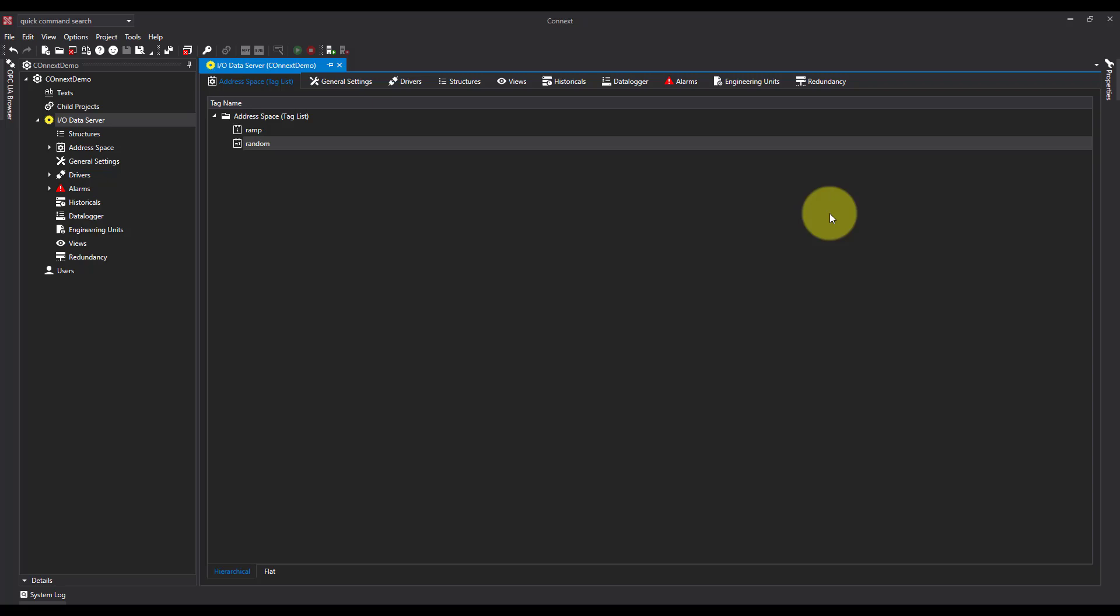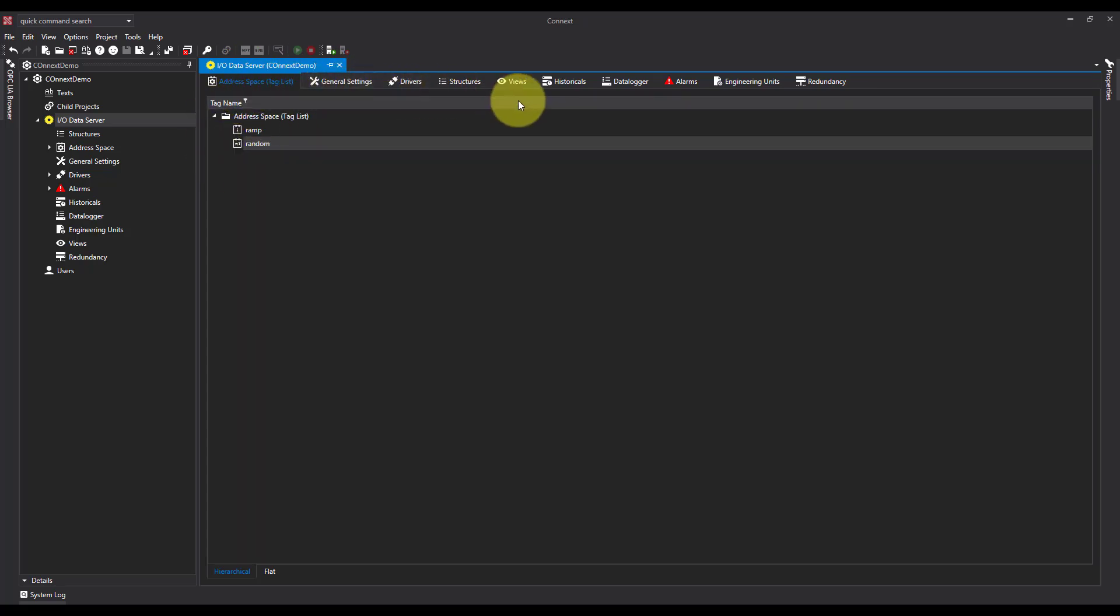So how are we going to do this? First, I've opened IO Data Server up. I can see the two tags I want. I want to create a data logger, so I'm going to come across to the data logger tab.